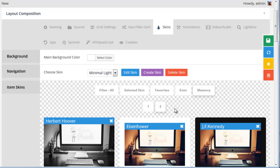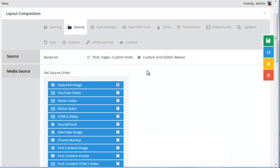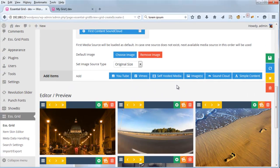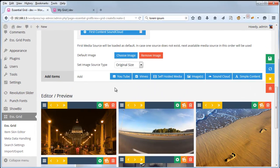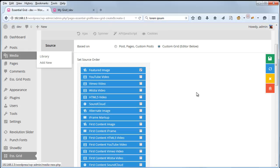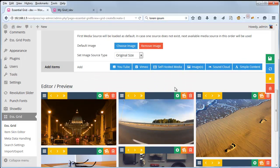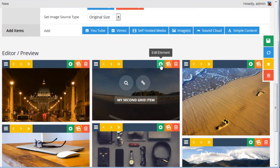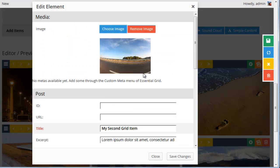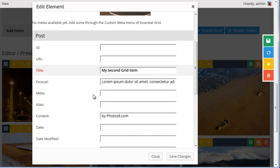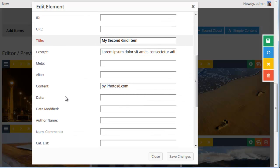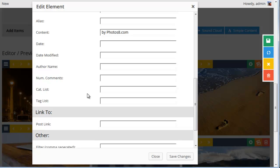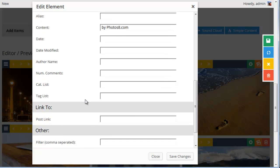So if you remember from our first video, we ended up with a custom grid where we added items to from the WordPress media gallery. And we can actually add things like categories, date, and additional information to our custom grid.